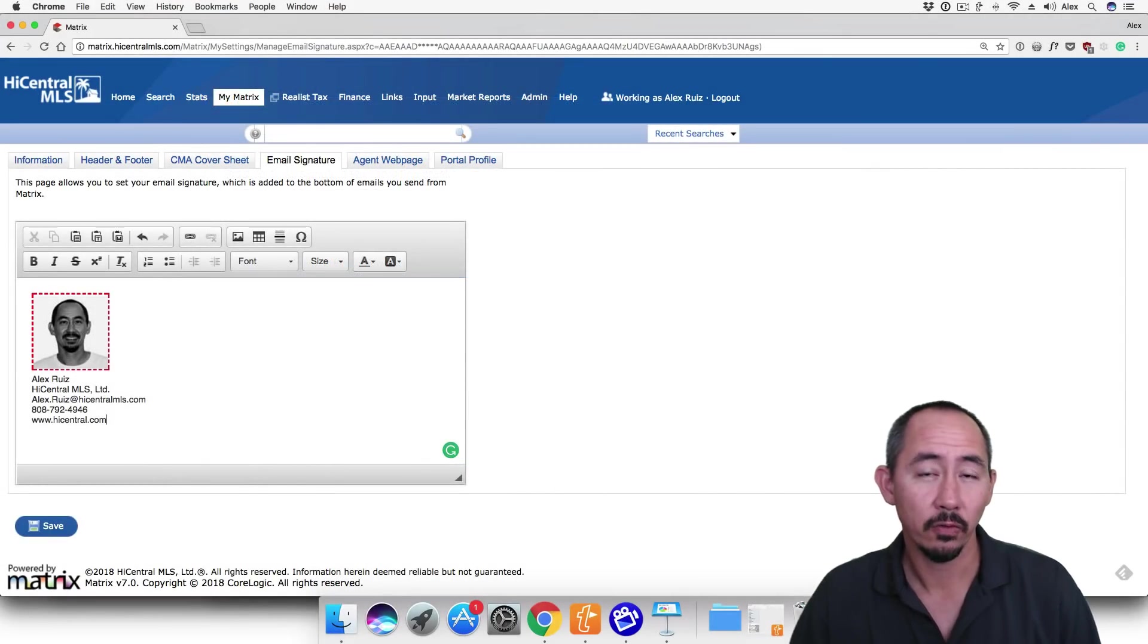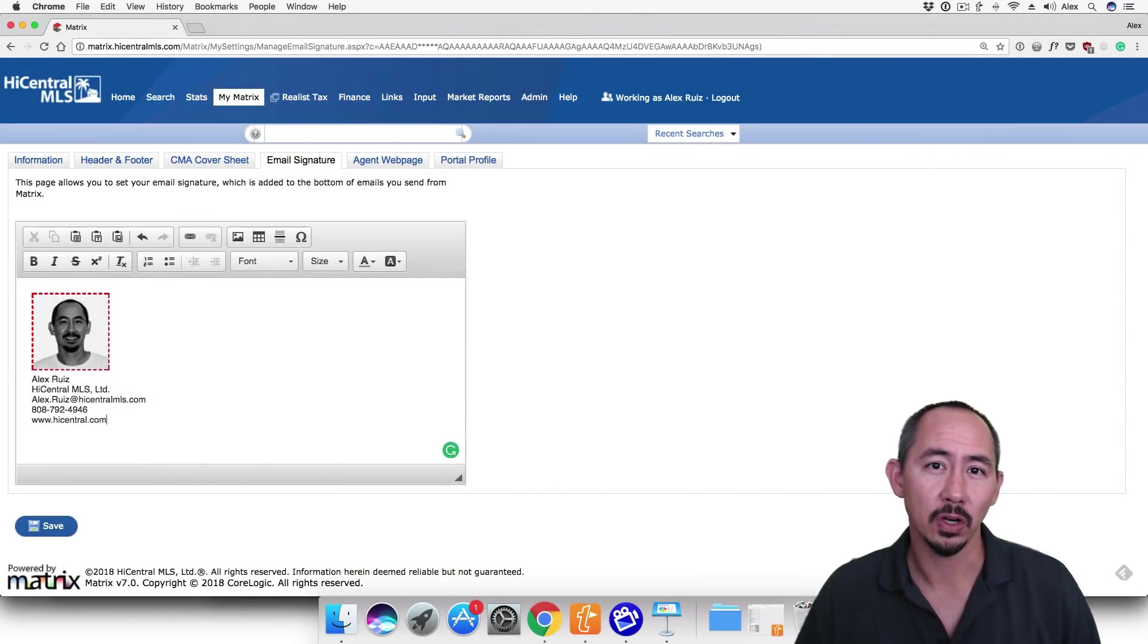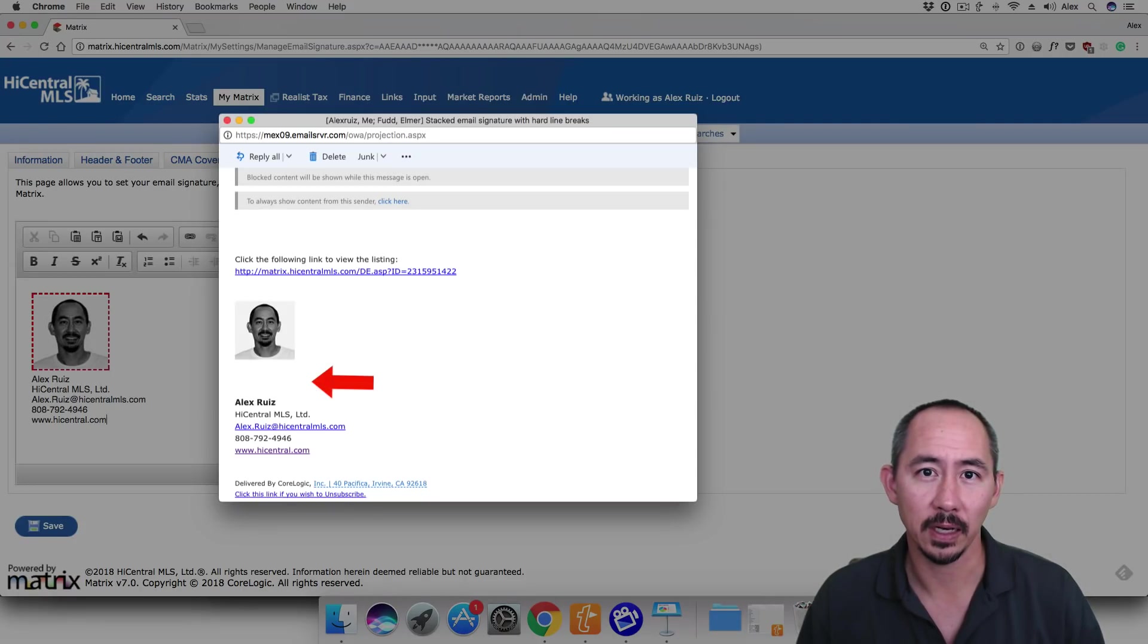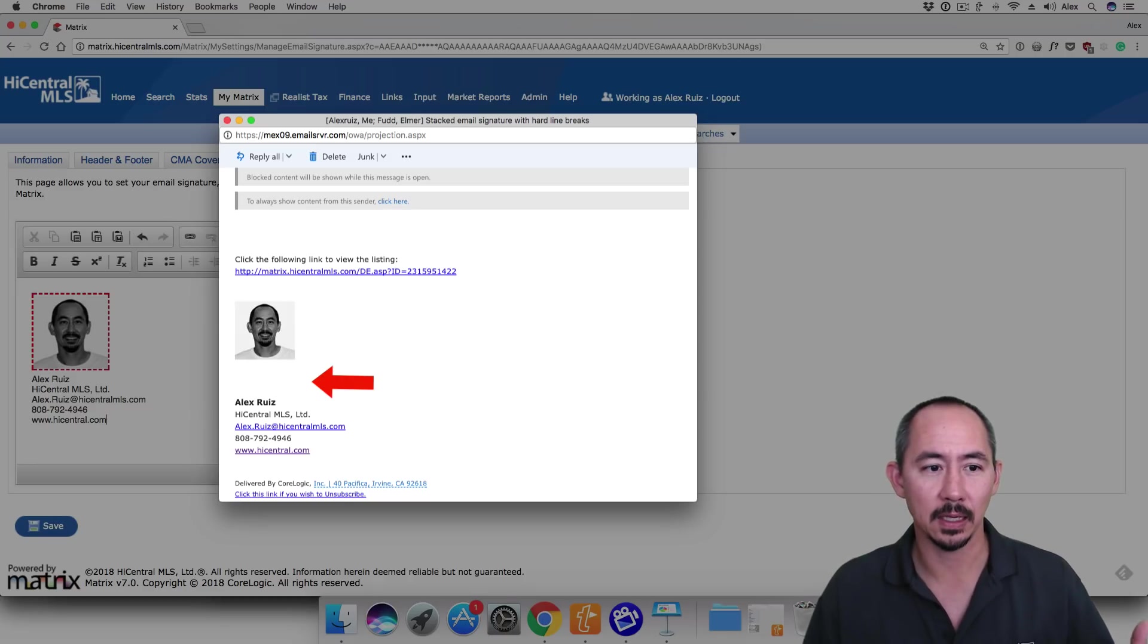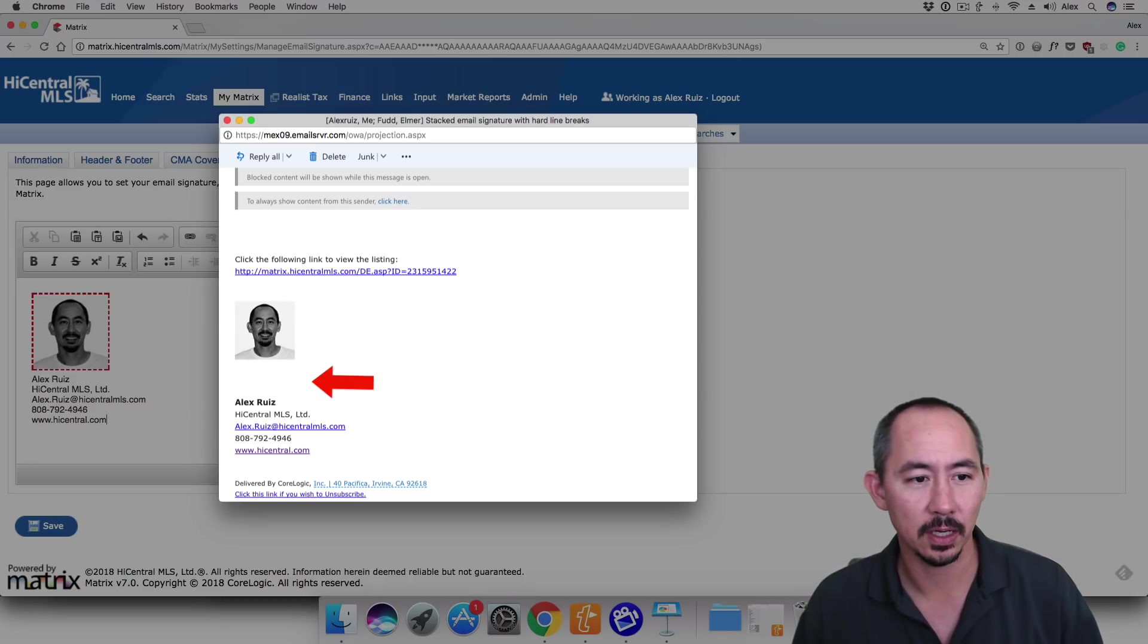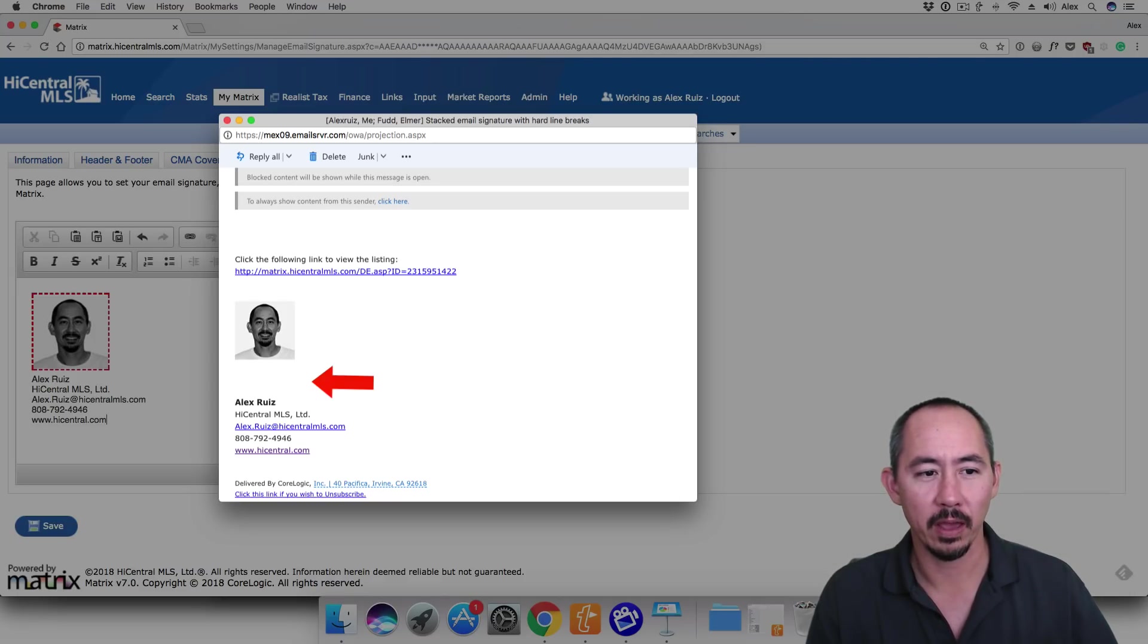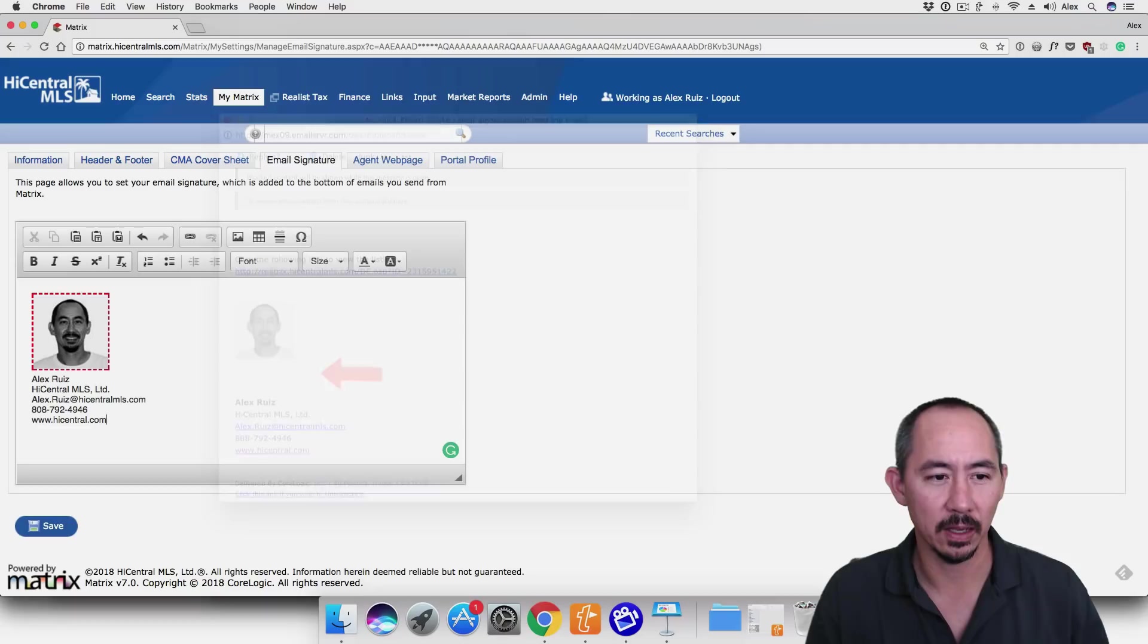Now, if we look at the same email signature in Outlook, this is what we'll see. You can see that there's probably four or five line breaks or spaces between the photo and the contact information. So that's why this particular way of setting up an email signature is not ideal.